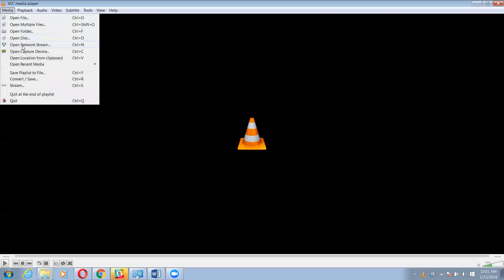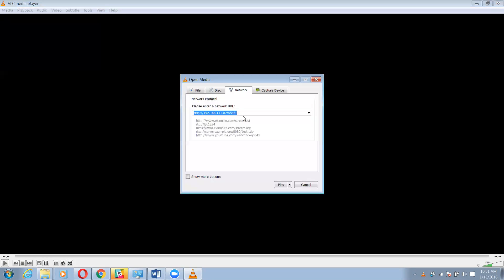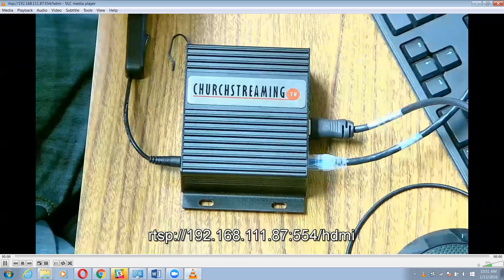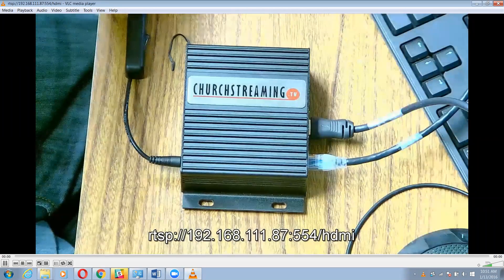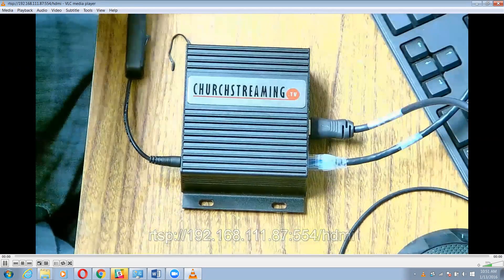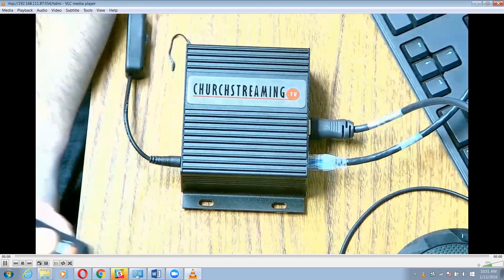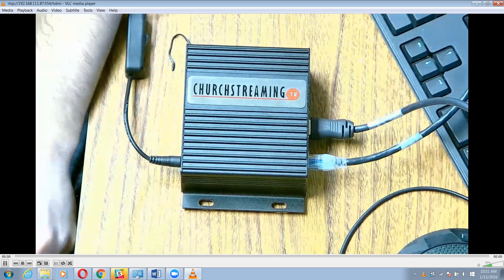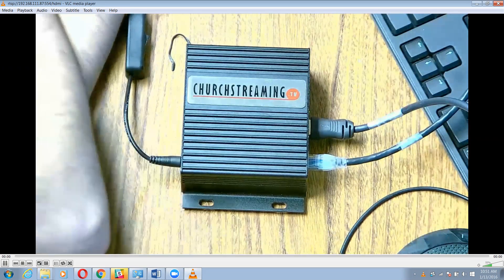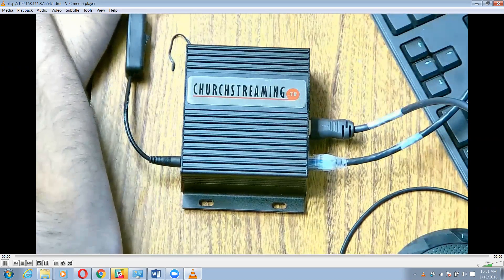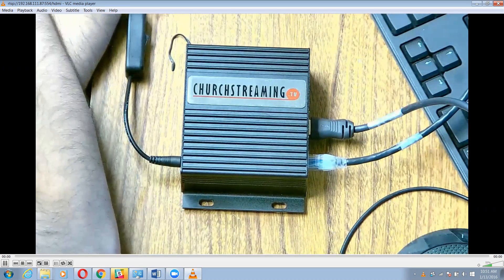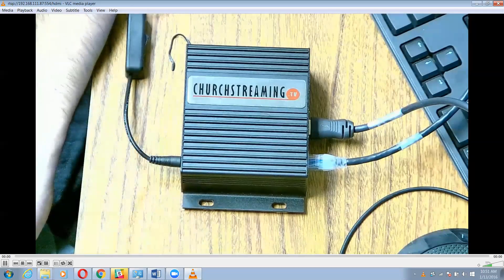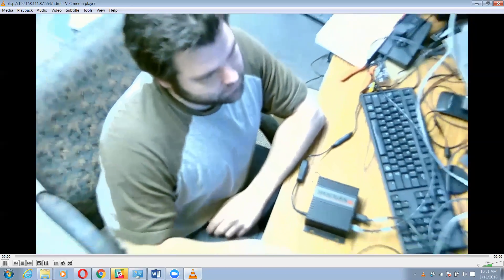So now I'm going to open network stream and I'm going to paste my information in. I'm going to go. There we go.